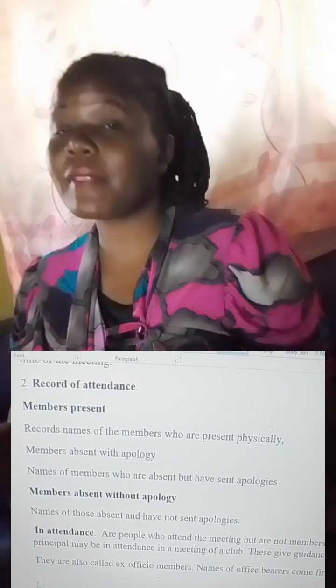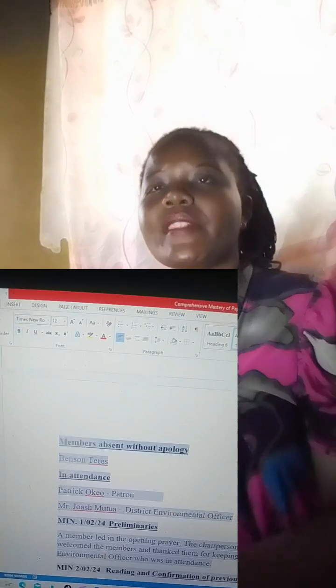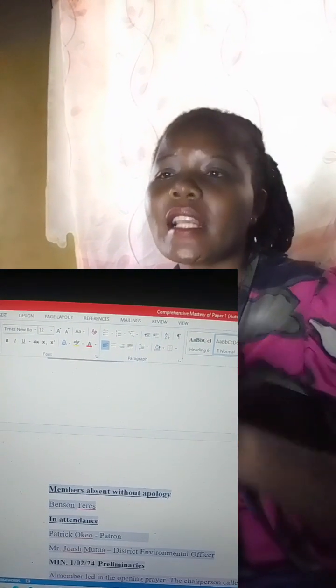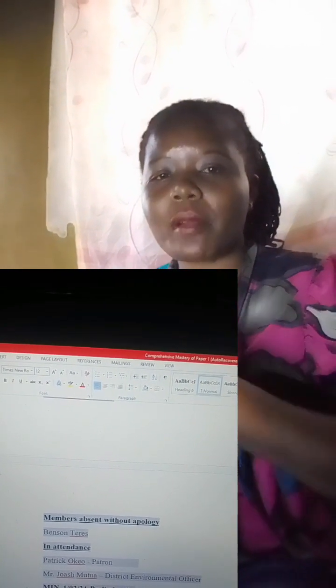Under the record of attendance, the third article is members absent without apology. They'll tell you in the question that one member was absent but won't indicate whether that person asked for apology or informed the chair — so if it's one person, there should be one. Then the last part, in some cases, is 'in attendance', written as one word. In attendance means visitors that came to the meeting who are not part of the club. Even the patrons are in attendance. If it is within a school setting, the principal or head teacher is also in attendance. If you have a music club and I'm your patron, then I'm in attendance because I'm not part of the students. If it's an external group and an MP comes, that is in attendance.